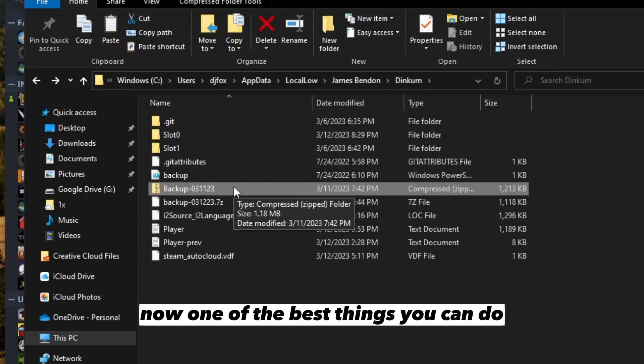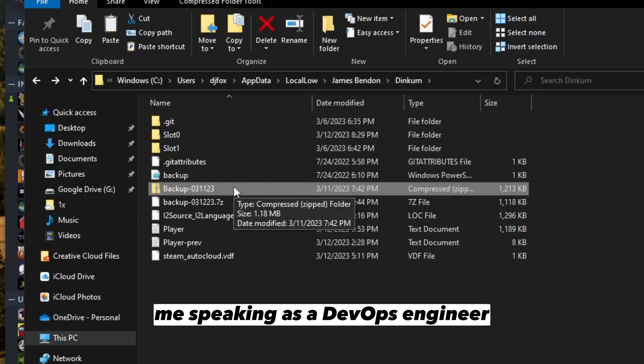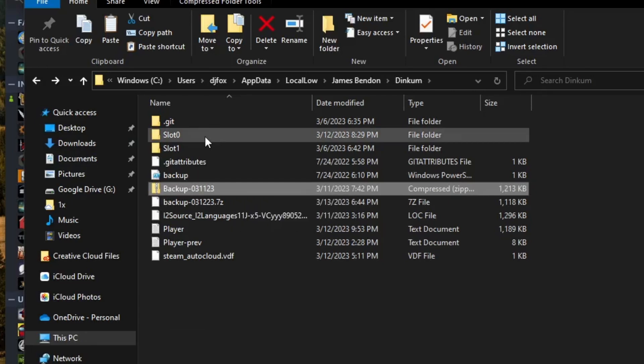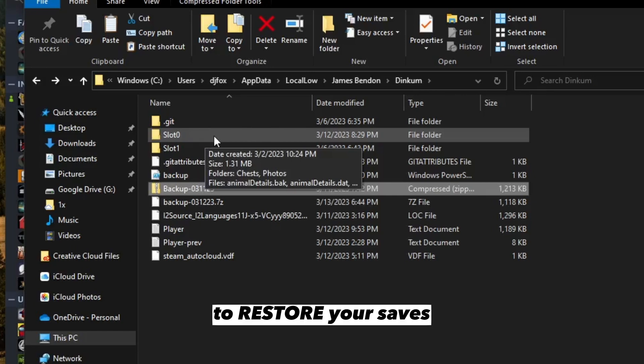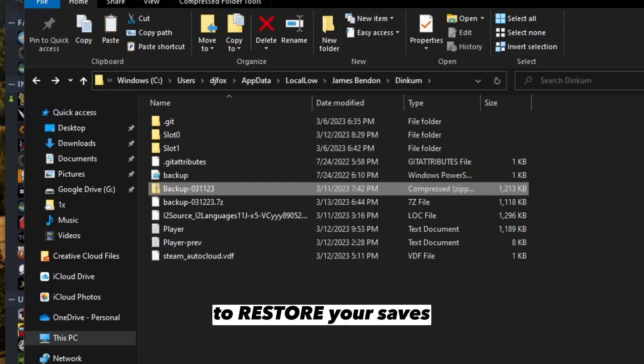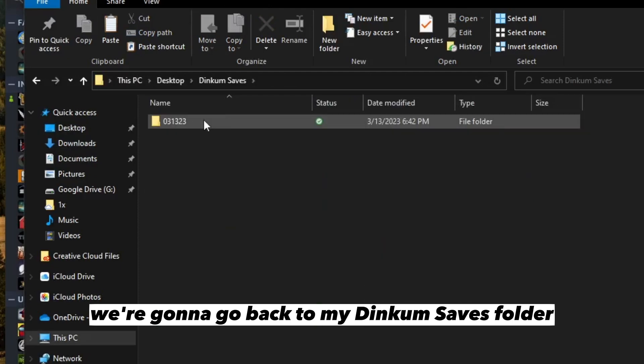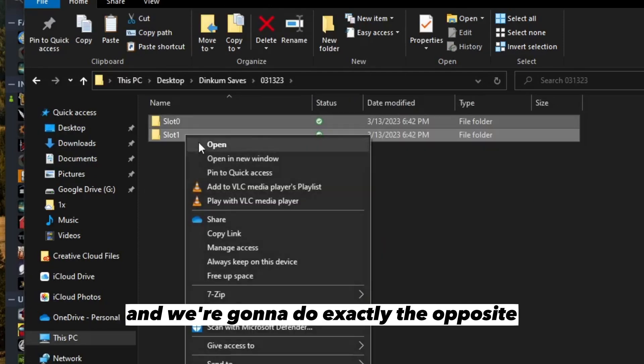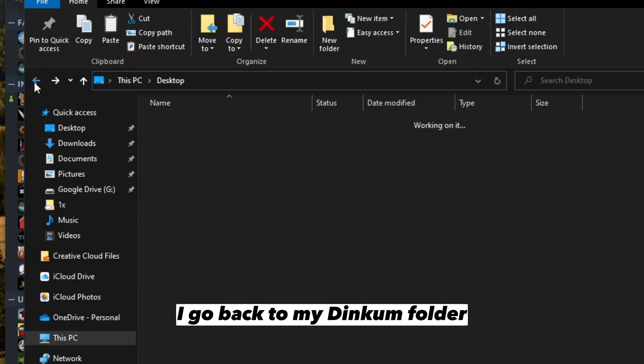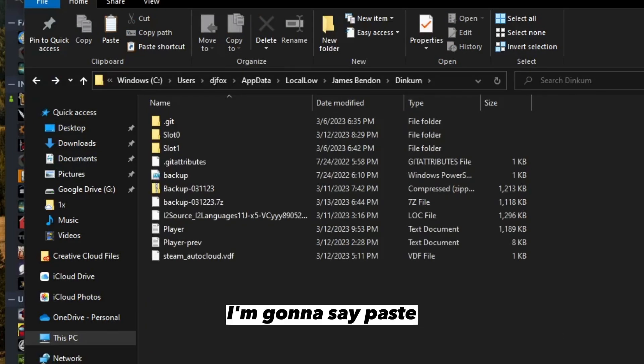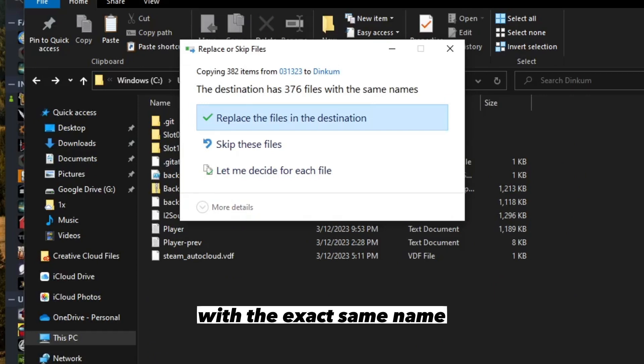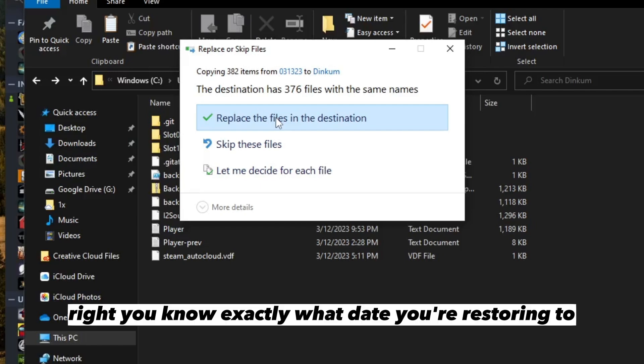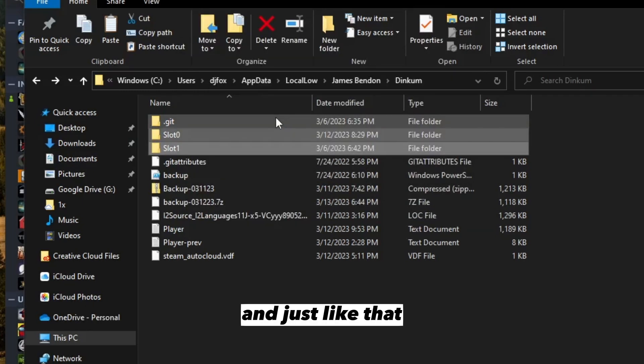One of the best things you can do as a DevOps engineer is to test. You've backed up your saves, so to restore them, we're going to go back to my Dinkum saves folder and do exactly the opposite. I'm going to copy them, go back to my Dinkum folder, and paste. Windows is going to say you have a bunch of stuff with the exact same name. If you're comfortable with this restoration and you know exactly what date you're restoring to, just hit replace and you've restored your game save.